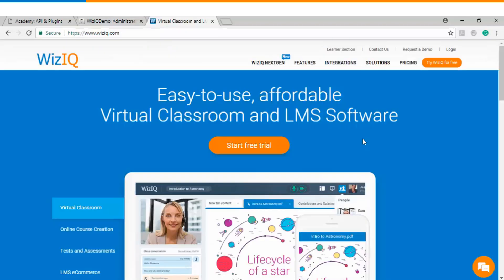Thank you so much for watching this video tutorial. I hope that this tutorial will help you in order to install WizIQ's virtual classroom plugin on your Moodle website.